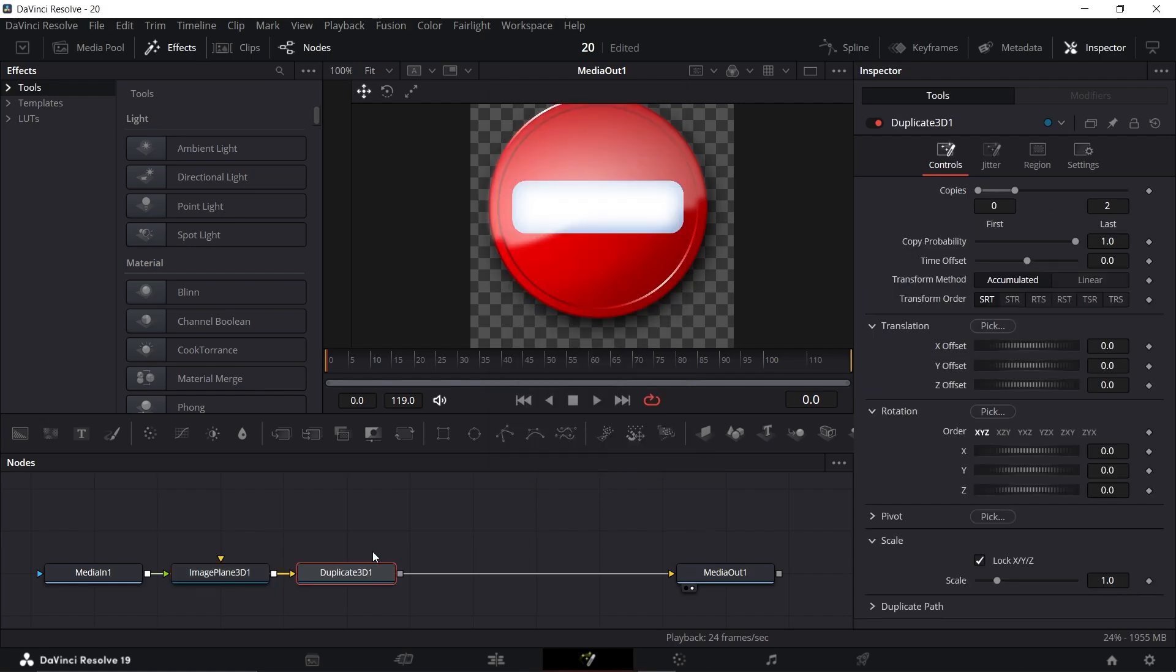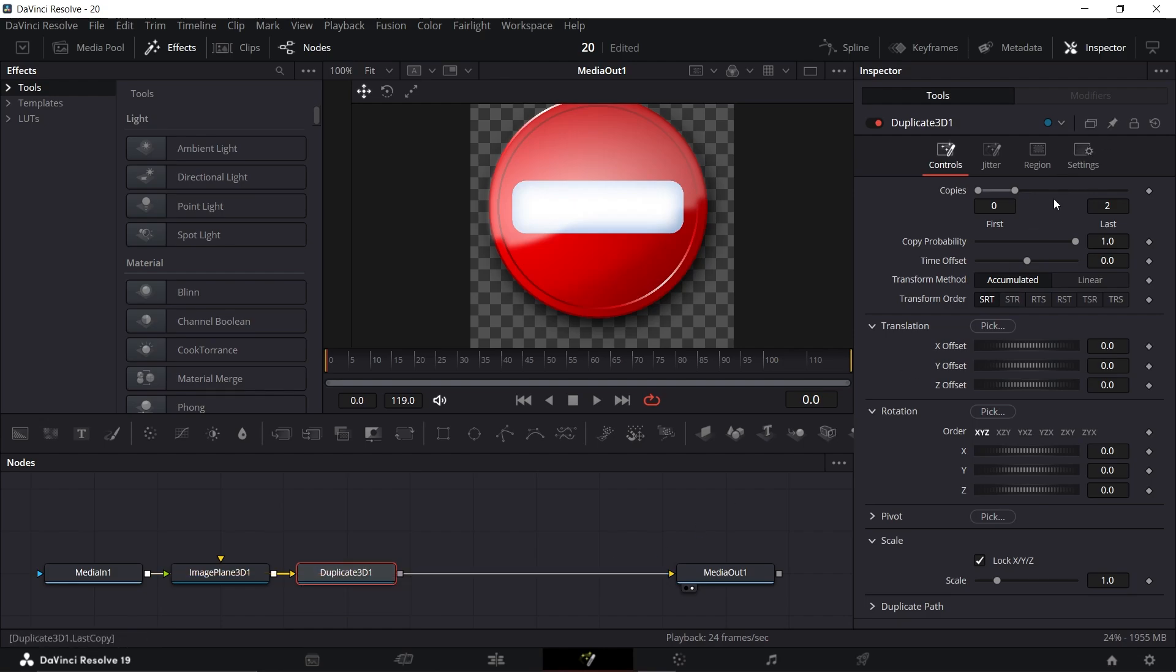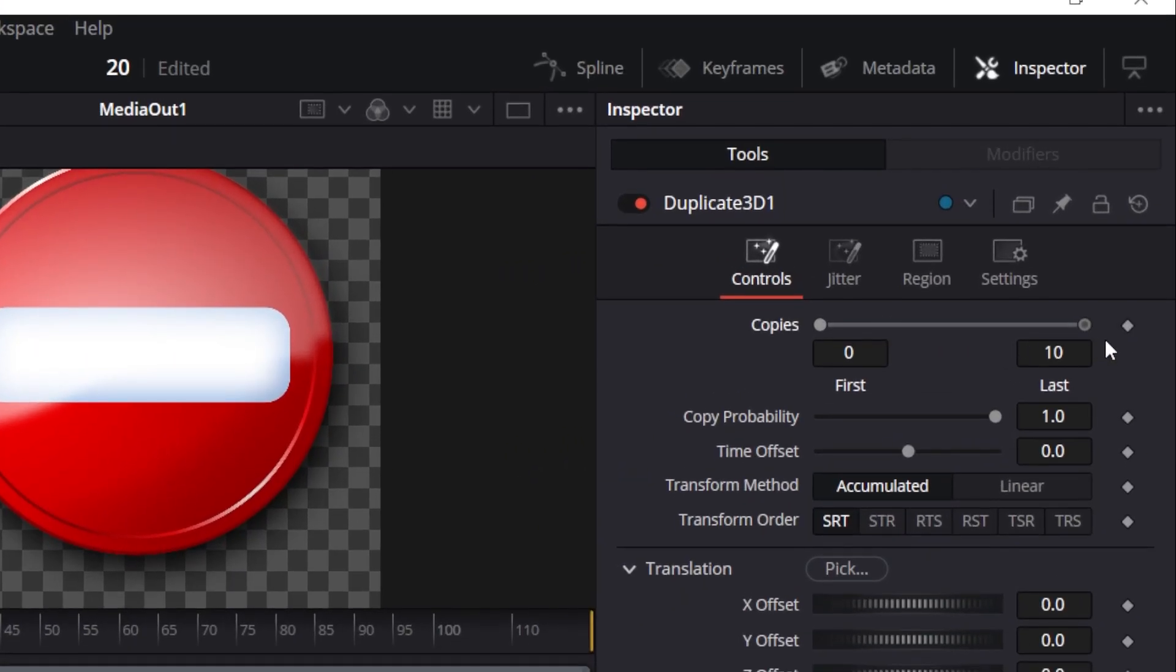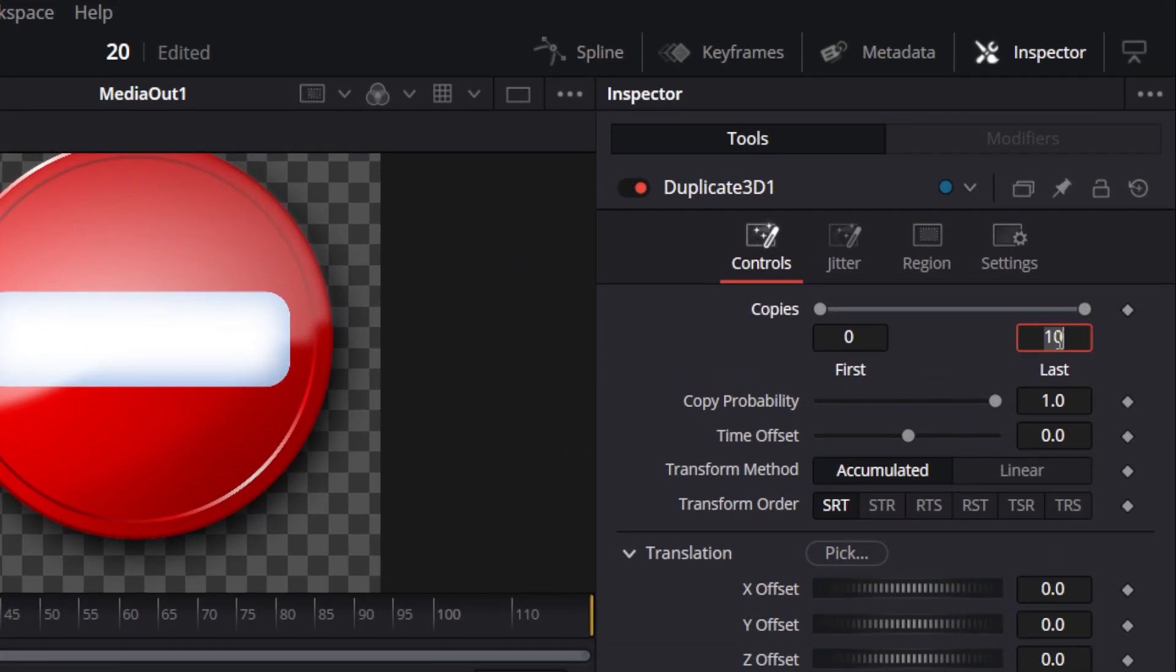With Duplicate 3D selected, change the copies to around 60 and set the Translation Offset to 0.002.